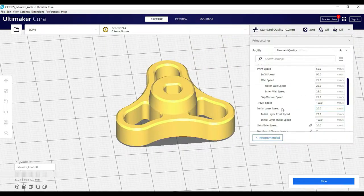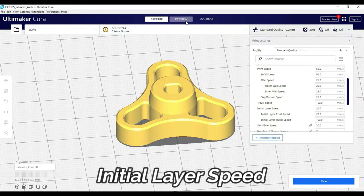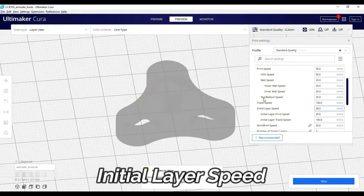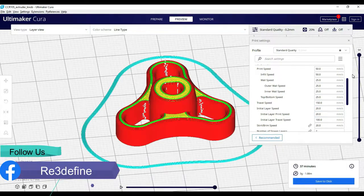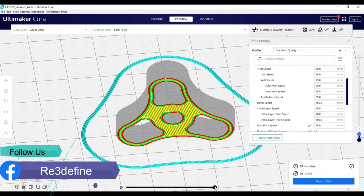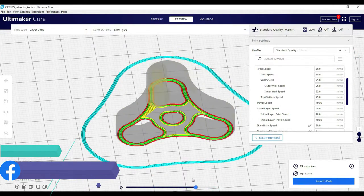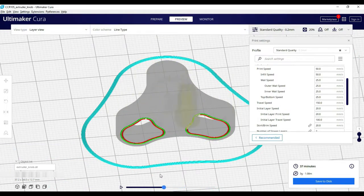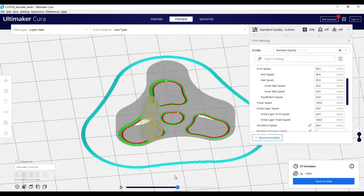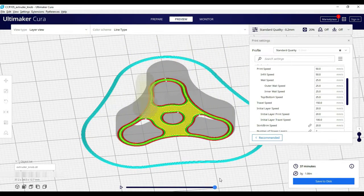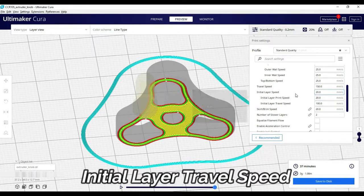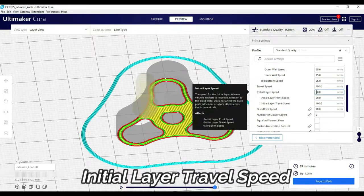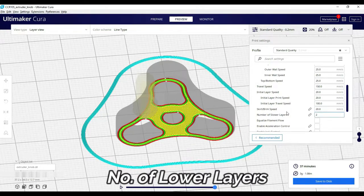Next, initial layer speed. This speed is the first layer of printing speed. First layer of skirt and brim also comes from this initial layer speed. This normal printing speed is slow so that the first layer is slower.